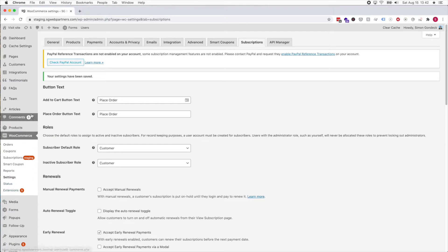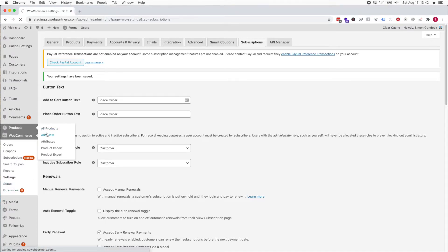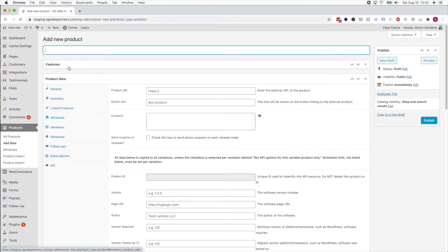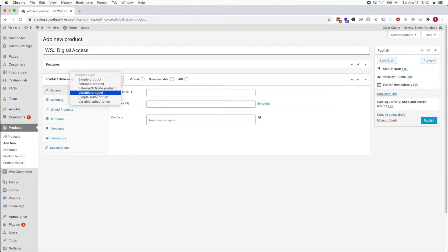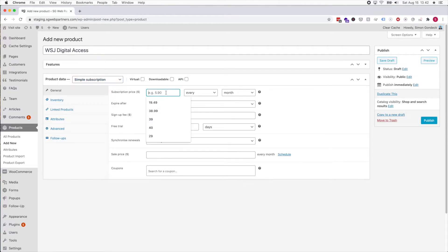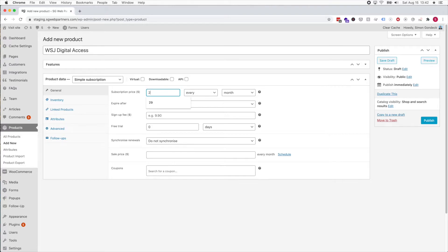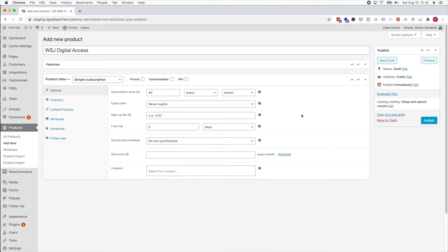I'm gonna go to WooCommerce dashboard and add a new product. I'm just gonna call this Wall Street Journal Digital Access. It's a simple subscription. We're gonna say $40 because it's $40 a month eventually. The subscription price after 14 months will be $40 a month, and after those 14 months it will always be $40 a month.